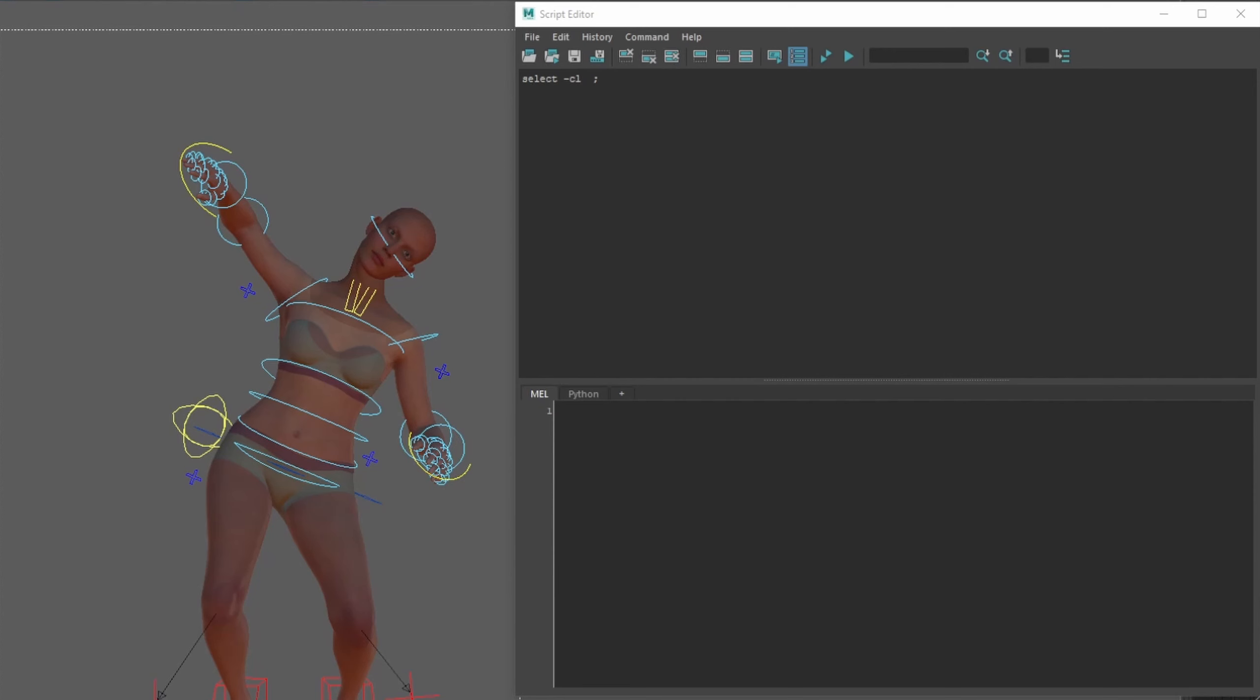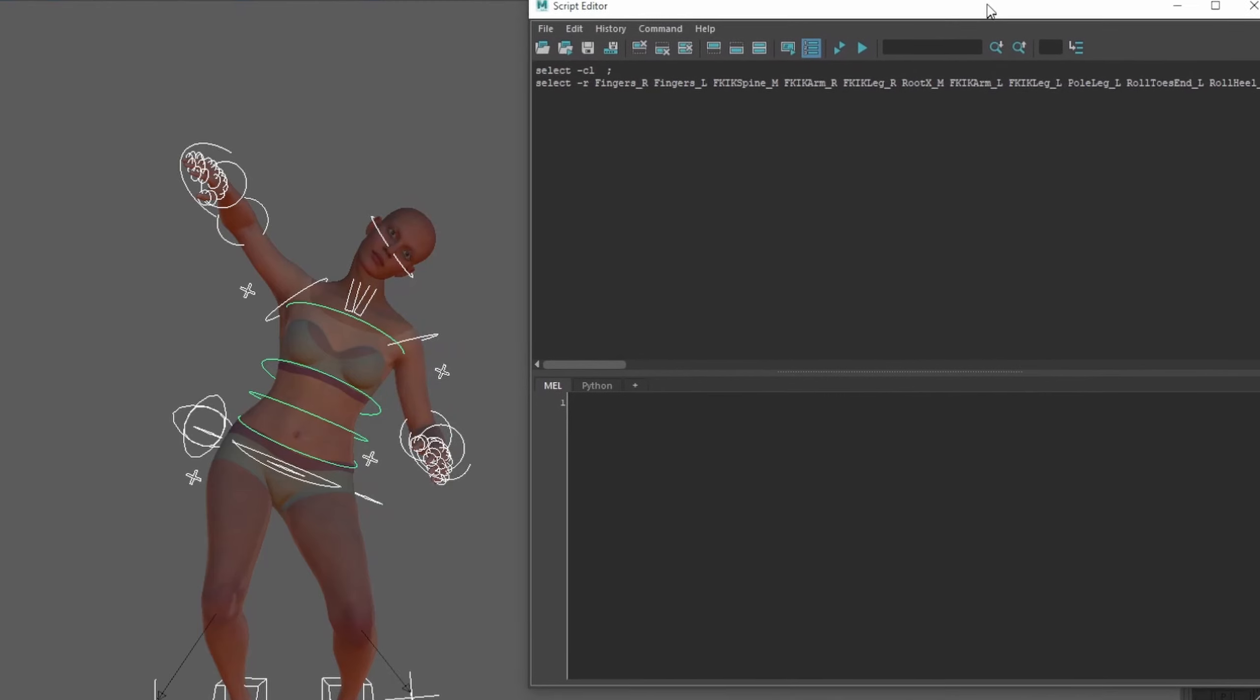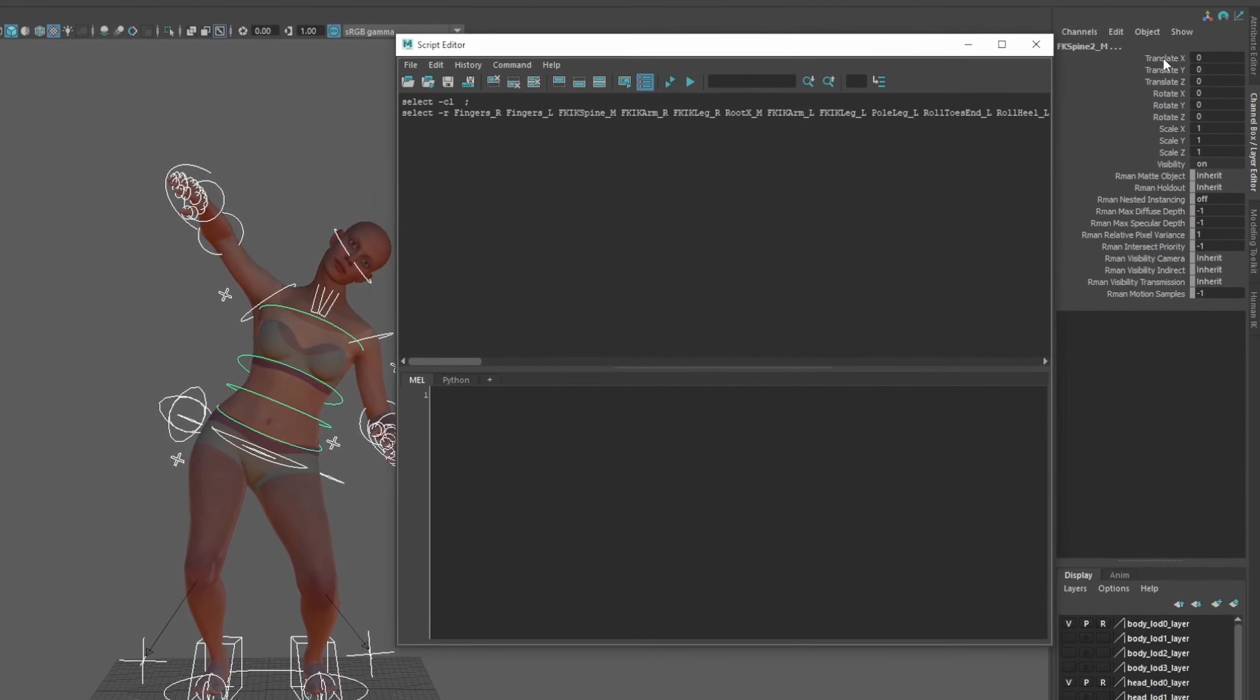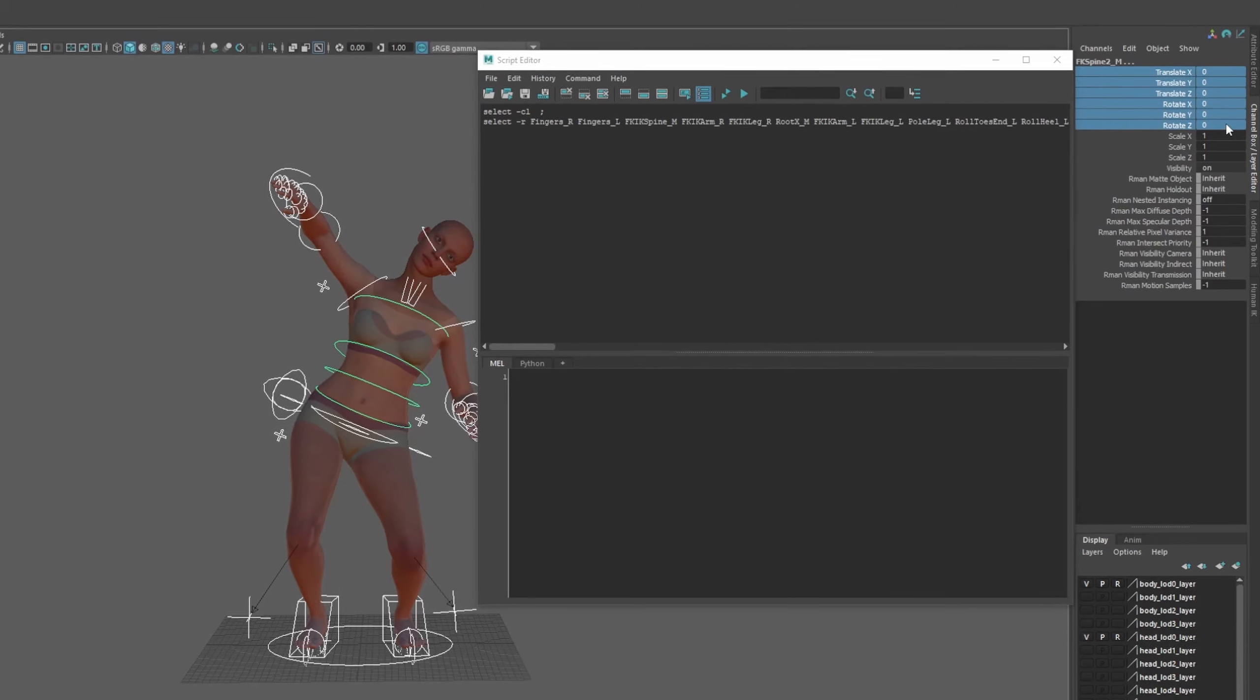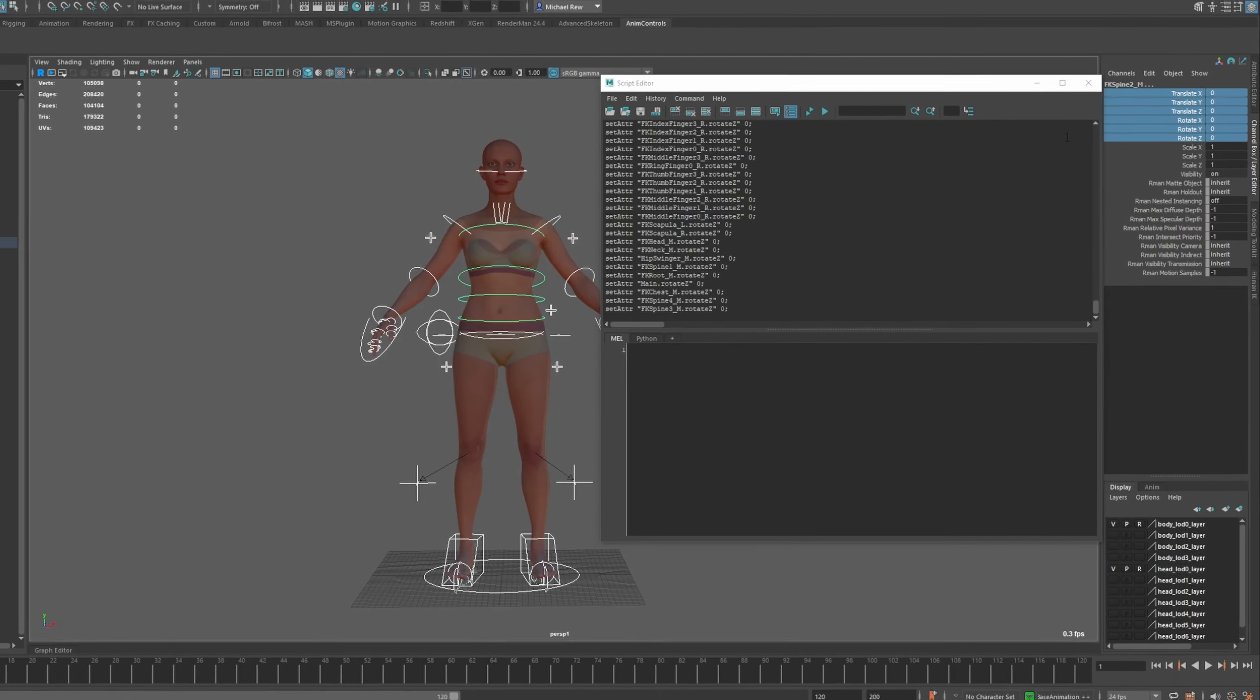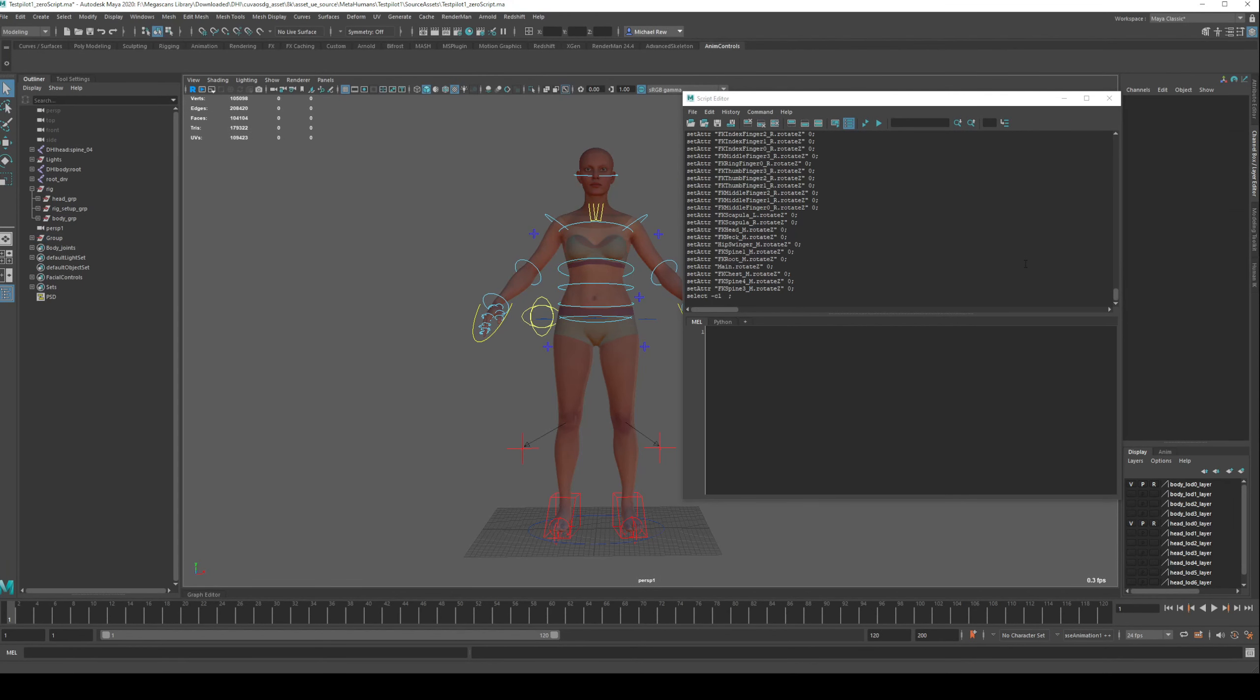Next, we'll just select everything in the rig. Make sure that you have got your geometry set to reference. You don't want to be zeroing out your geometry, that will obviously break your rig. And then finally, we'll go across here and we'll select all of these, and we will hit zero. That will zero out everything you see there. And finally, we can click here and that will clear it.